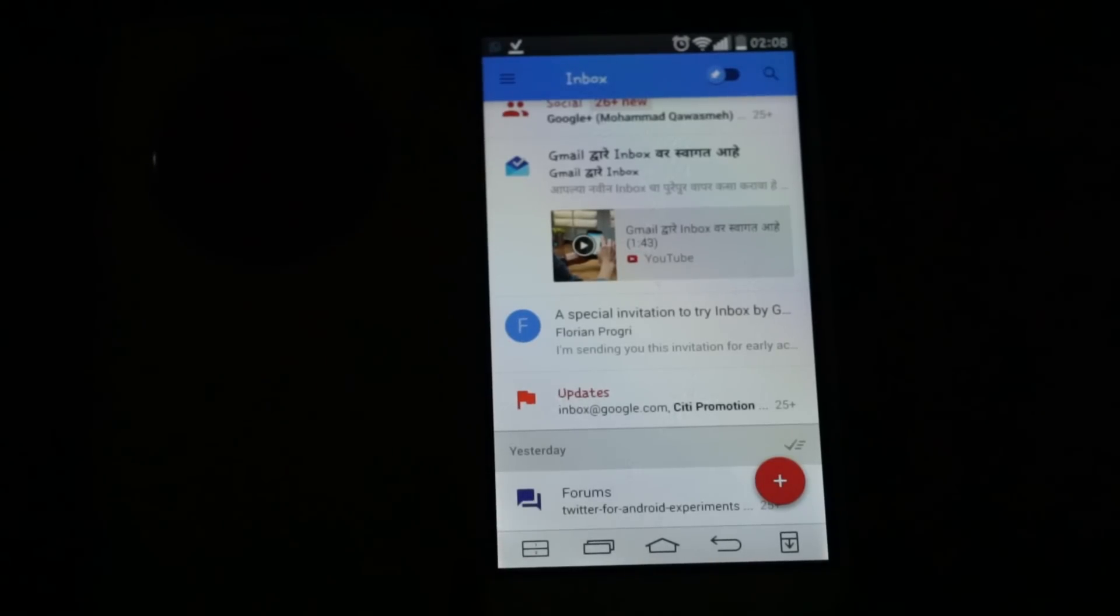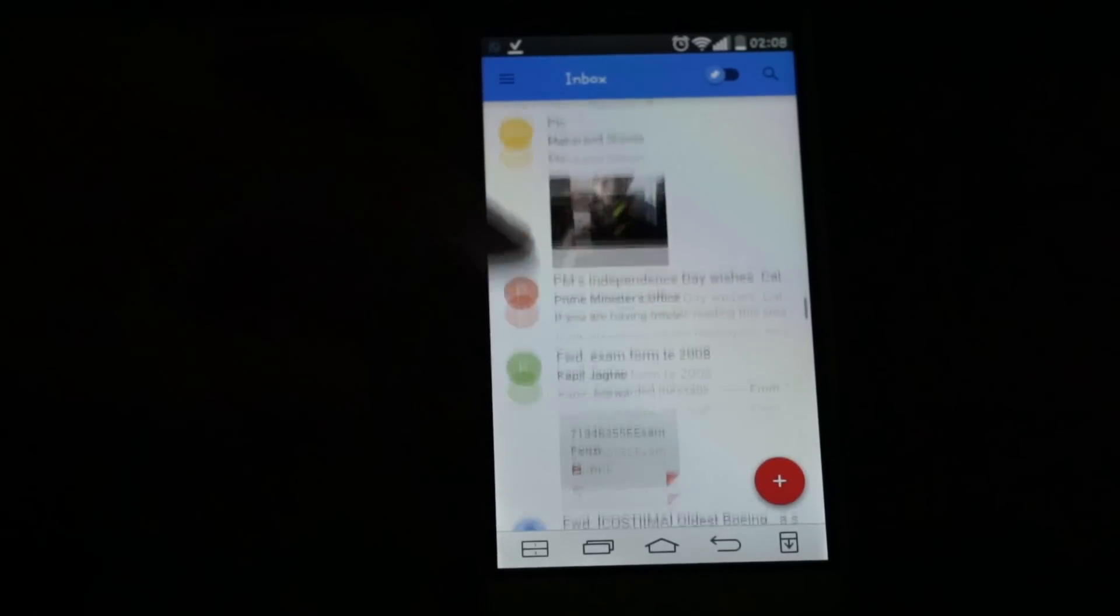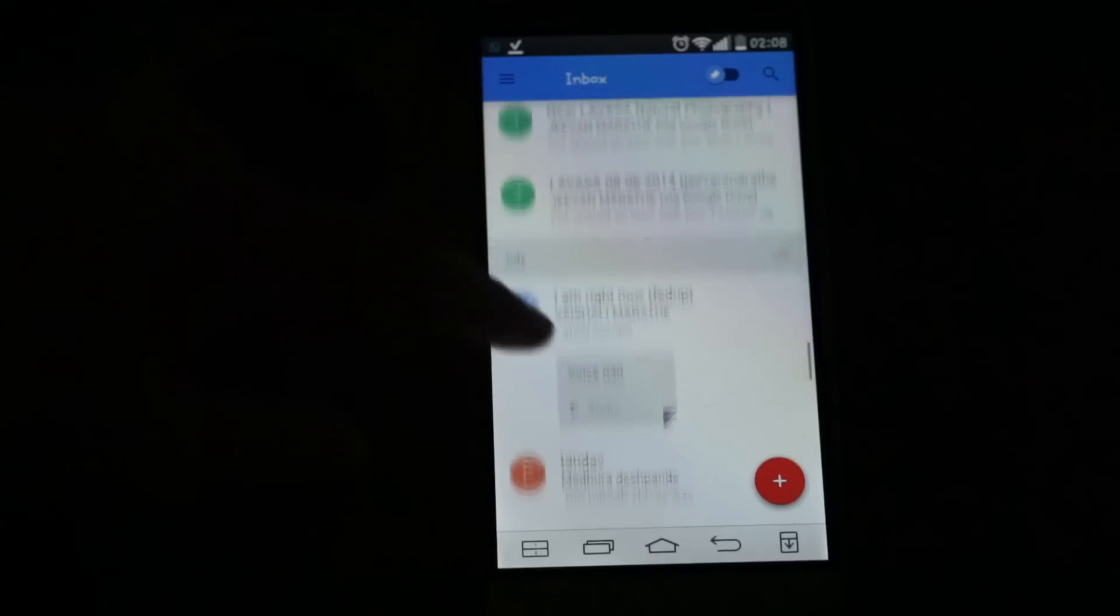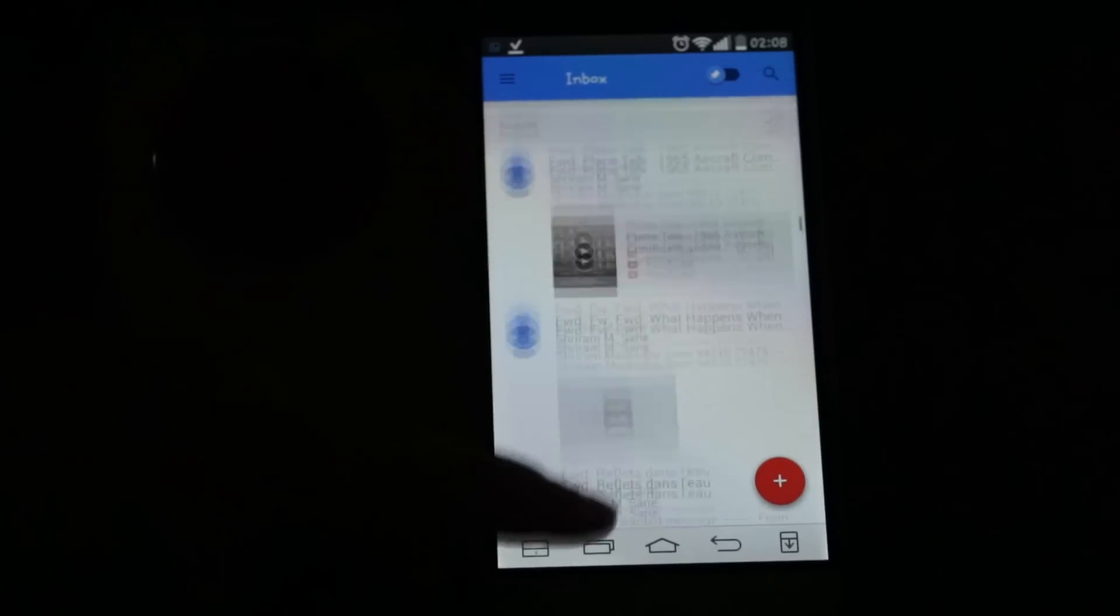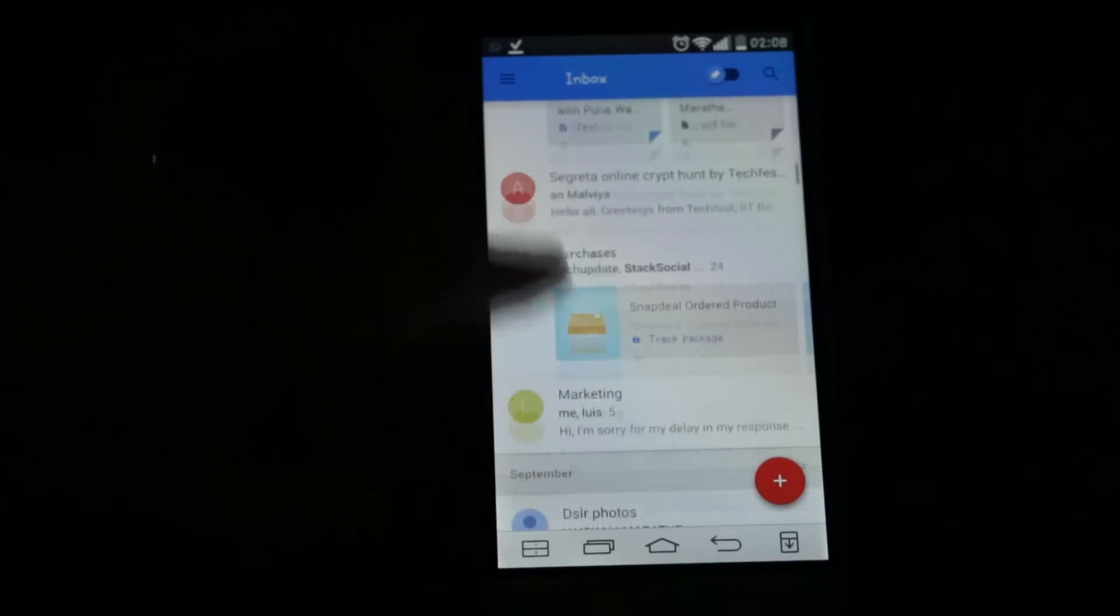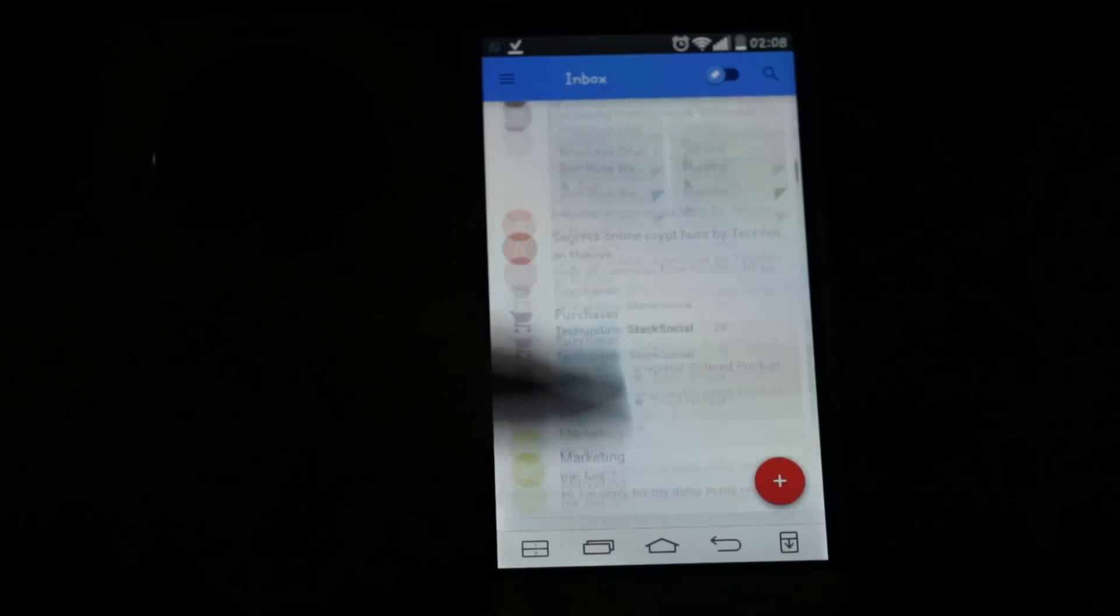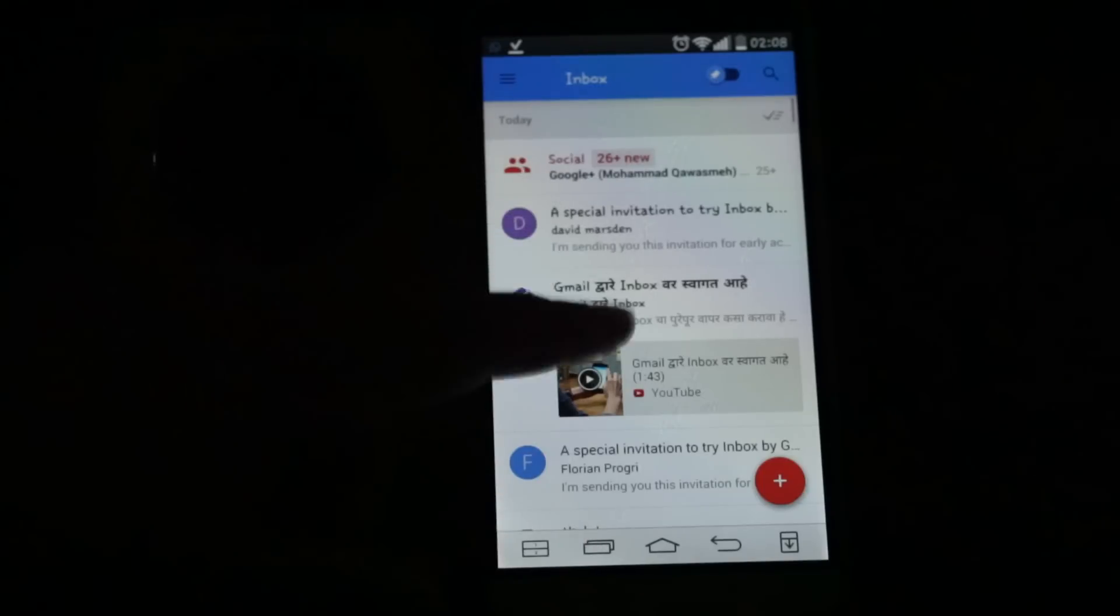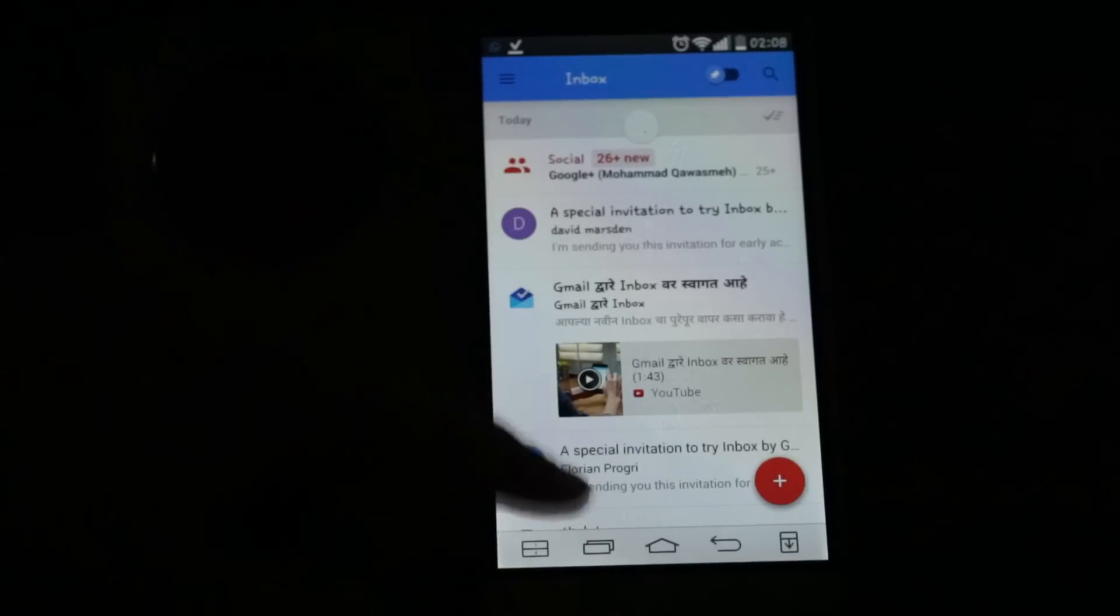This is the inbox. Here you will see all the updates. It is inbox in every manner. You can see your posts, emails, and Google Plus notifications.